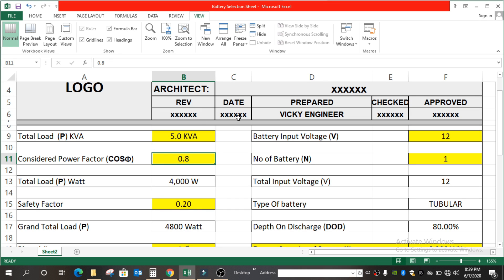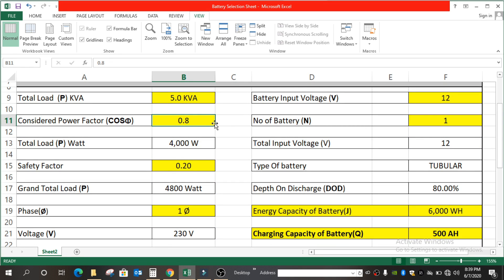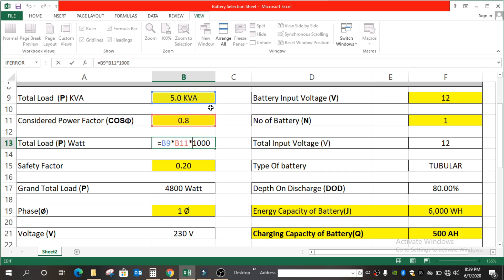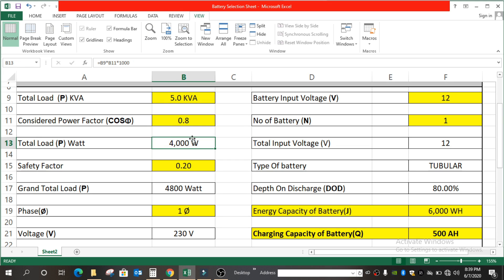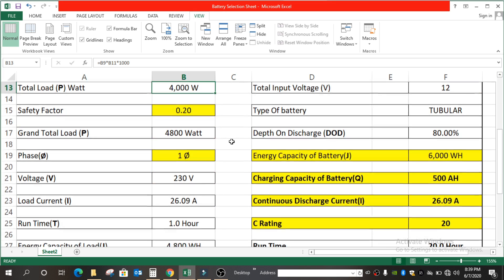The power factor — cos φ — we have considered as 0.8. If in your area it is different, you can always enter 0.5 or 0.9 as applicable. So we get 4,000 Watts as the total load. That is B9 (the KVA) multiplied by 0.8 (the power factor) multiplied by 1,000, giving us 4,000 Watts total load.